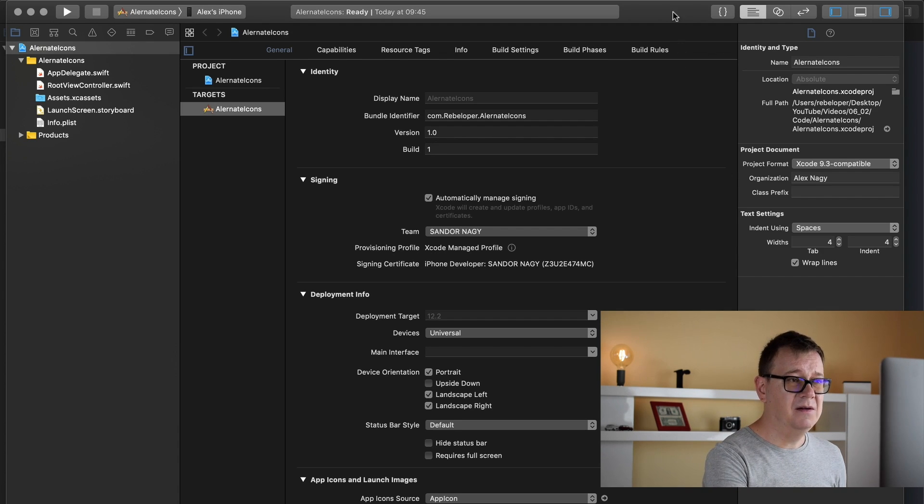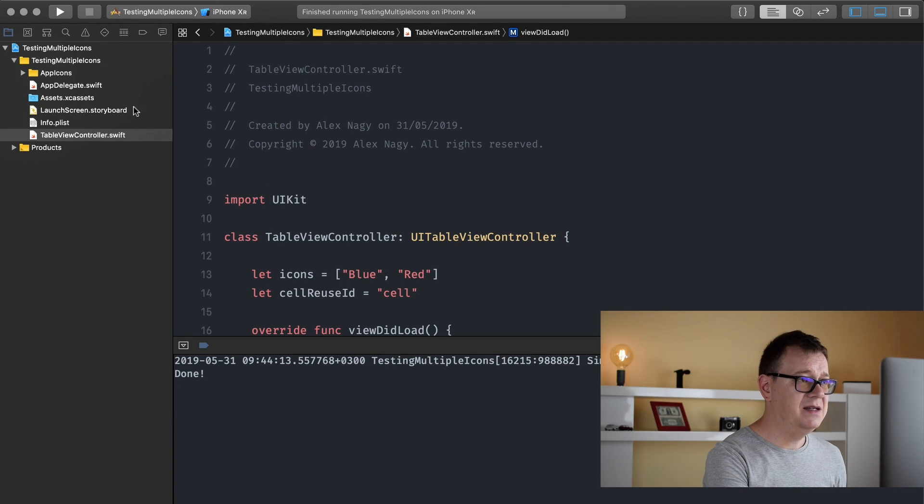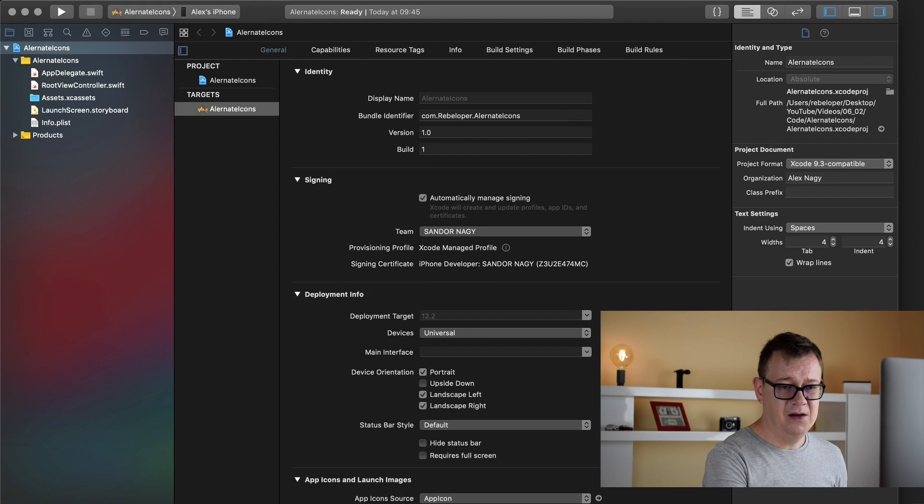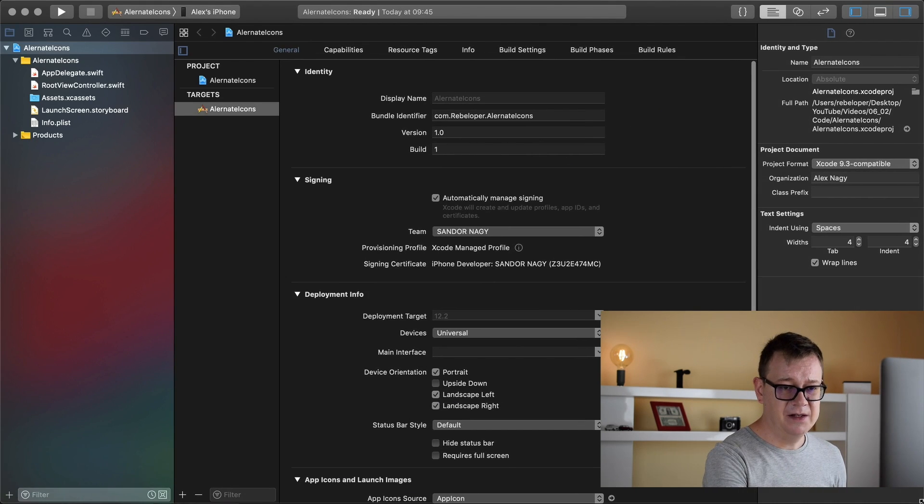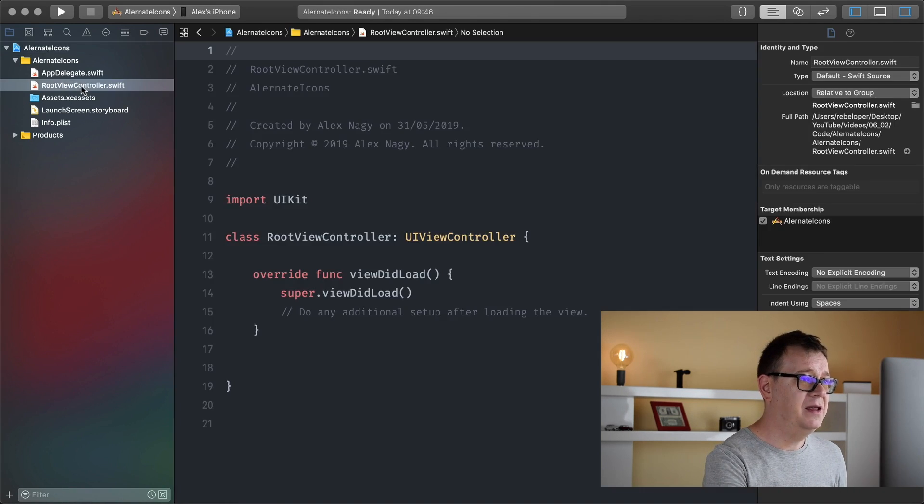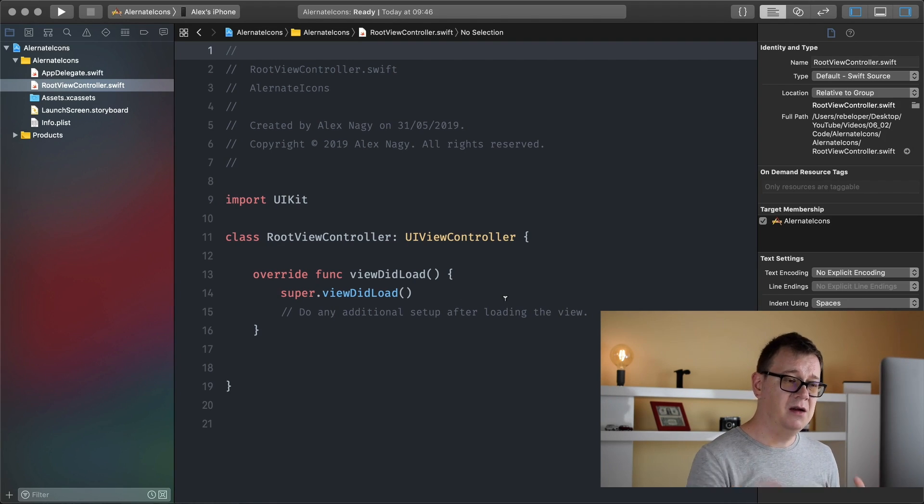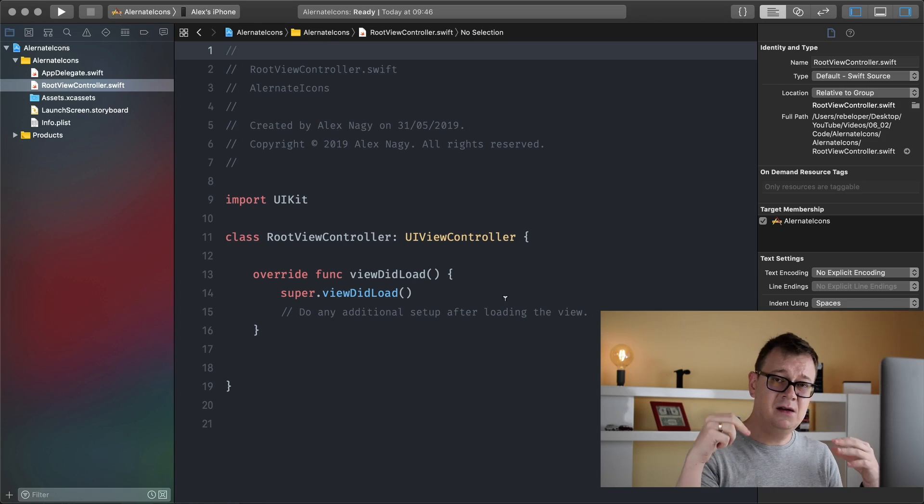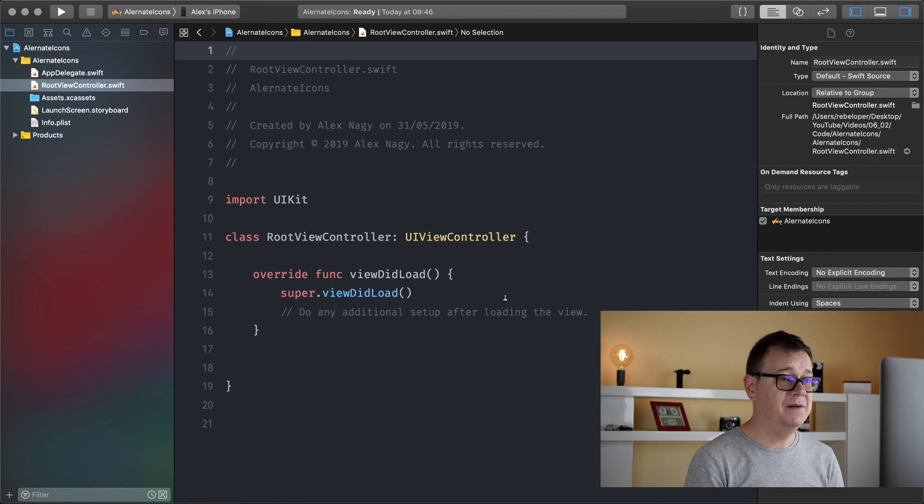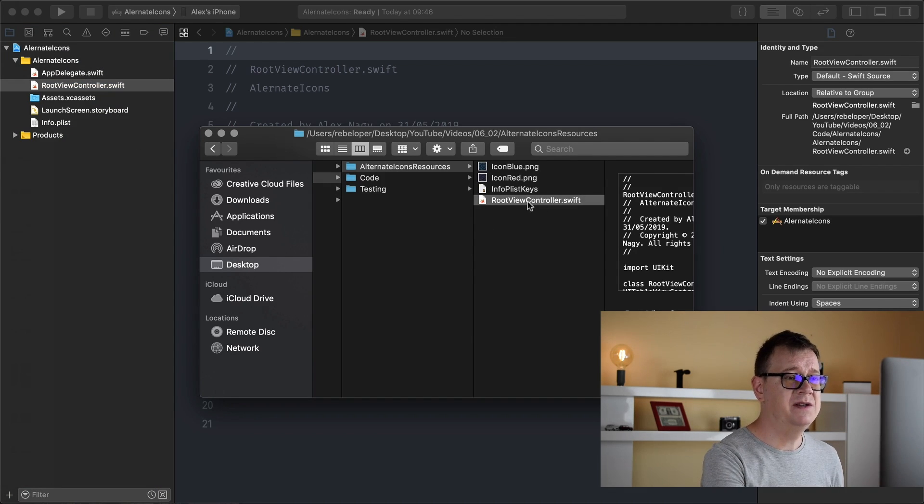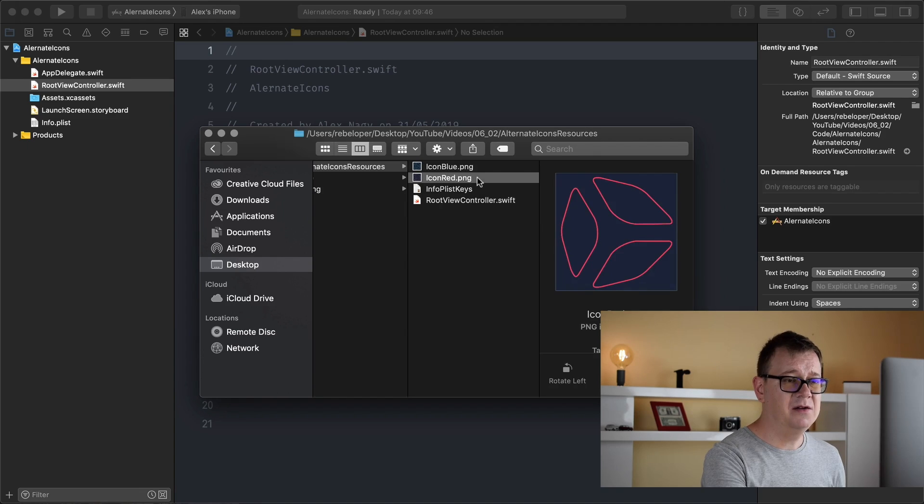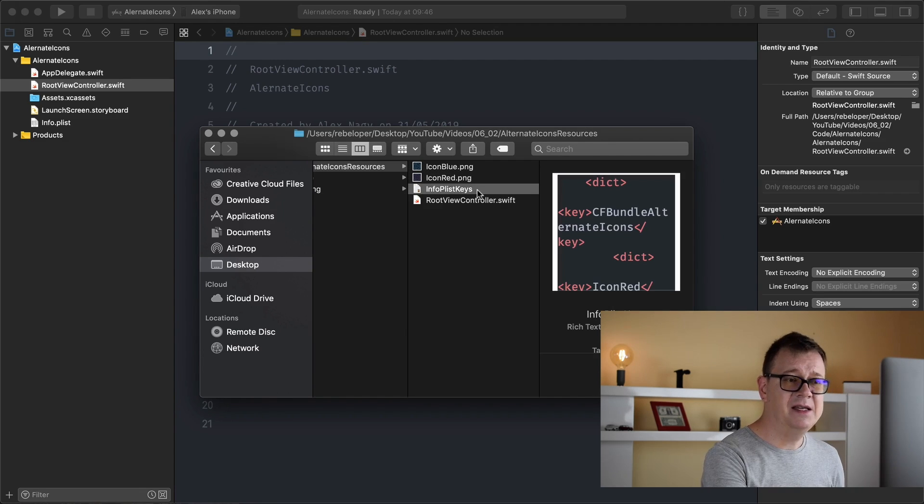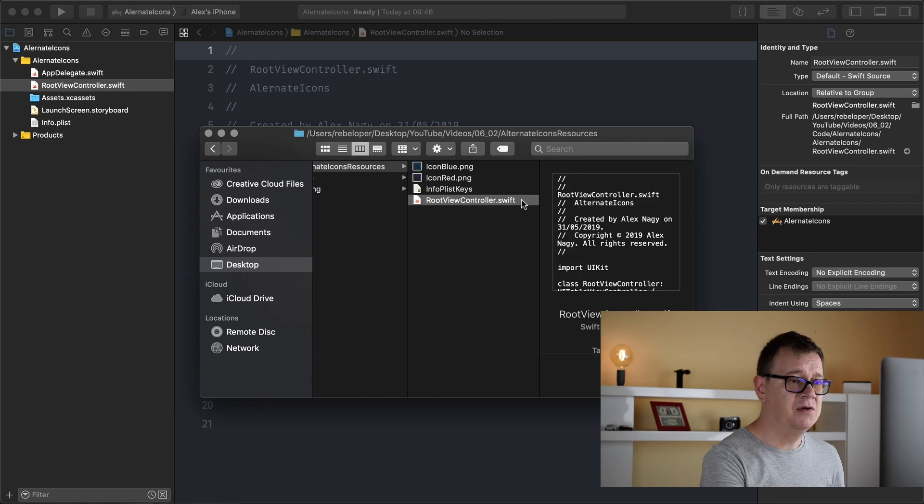Now let's resize this so you may see how all of this looks in full screen. There we go. Now what is up next? Here we have our root view controller it's just a basic simple root view controller. Now if you click the links down below you will see one that you will have your resources in and if you download those resources you will see that we have an icon blue, an icon red, an info plist keys which I will talk about in just a little bit and a root view controller.